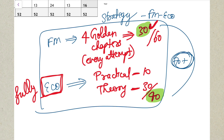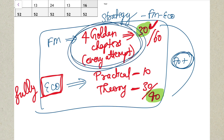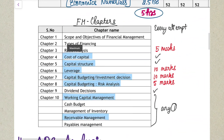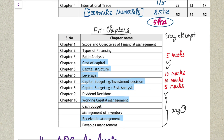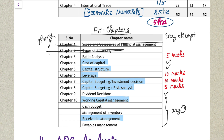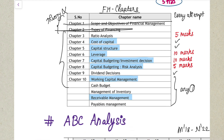In Financial Management you have totally 10 chapters in your ICAI study material. You need not study Chapter Number 1 and Chapter Number 2 because these are both theory chapters - even without reading them you can easily crack your FM paper. So we are left with eight chapters, and out of these eight chapters there are four golden chapters which I'm going to discuss now.